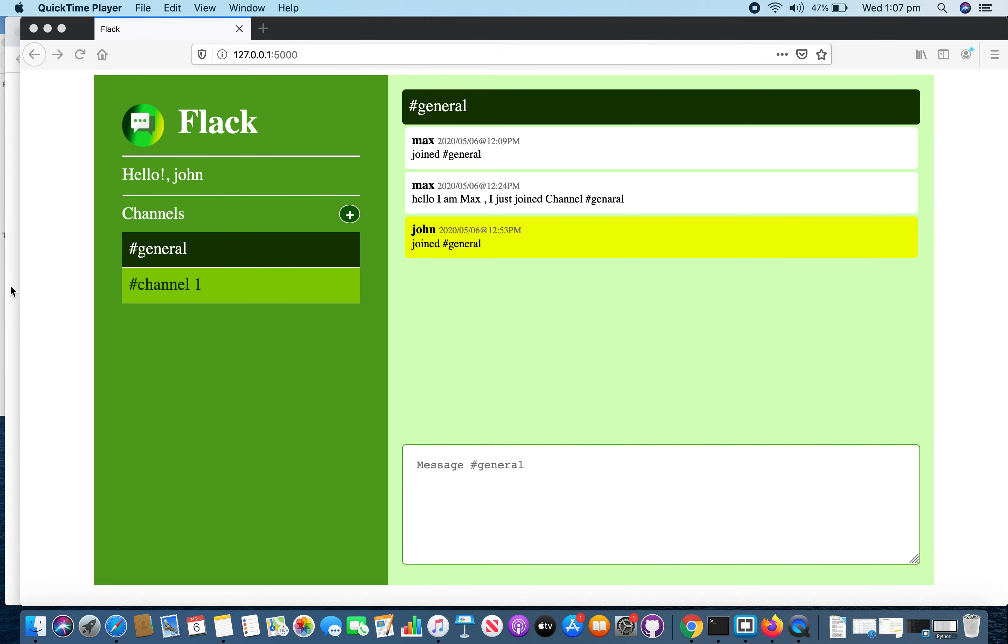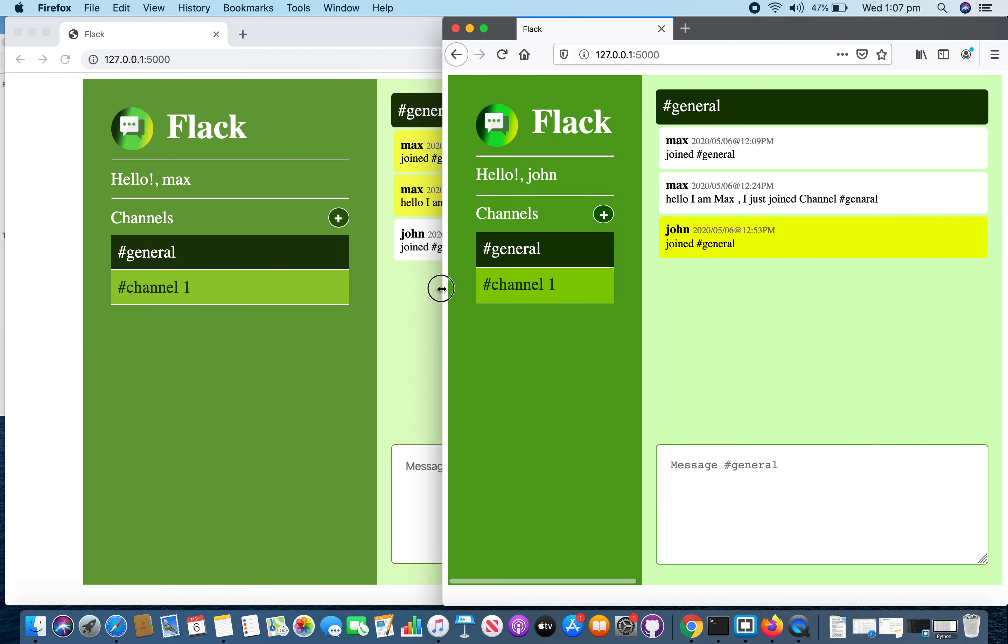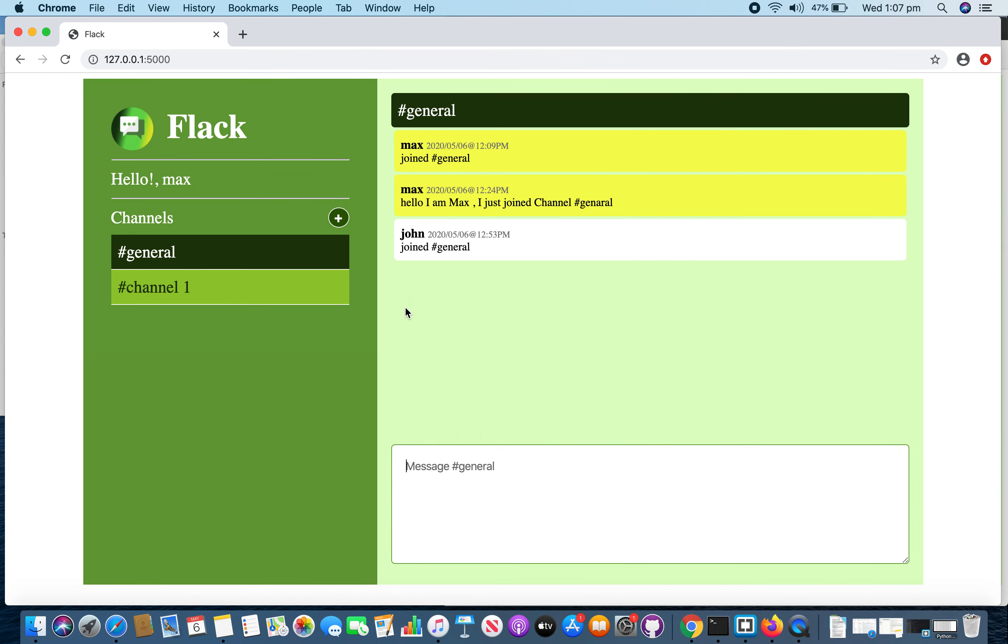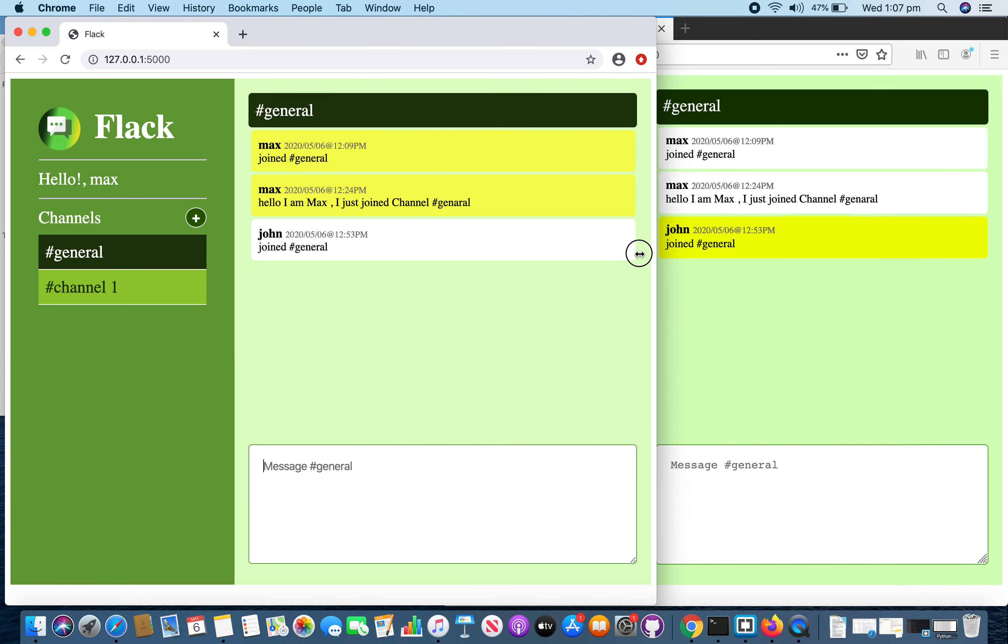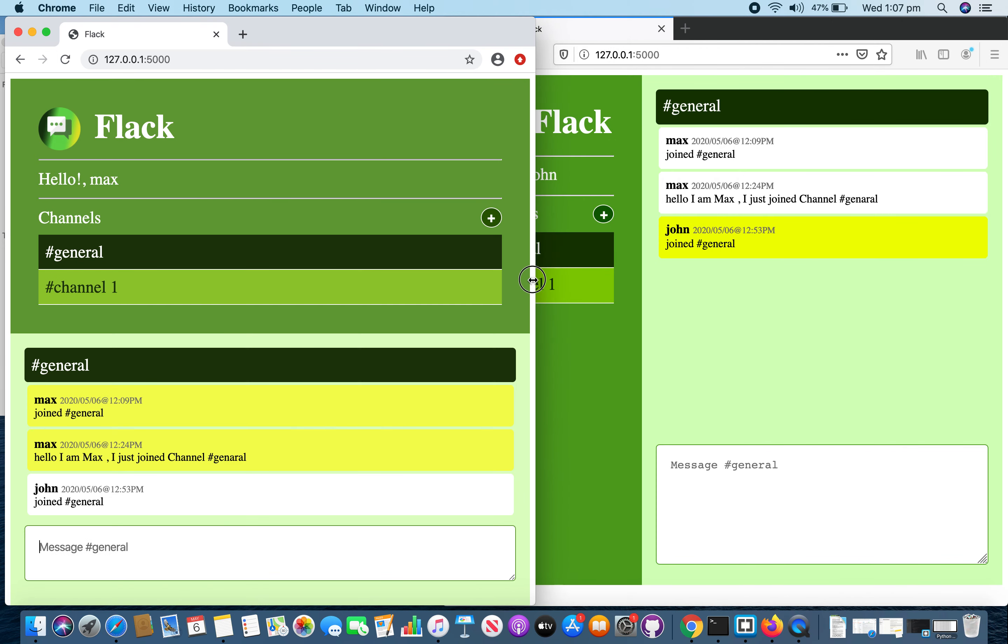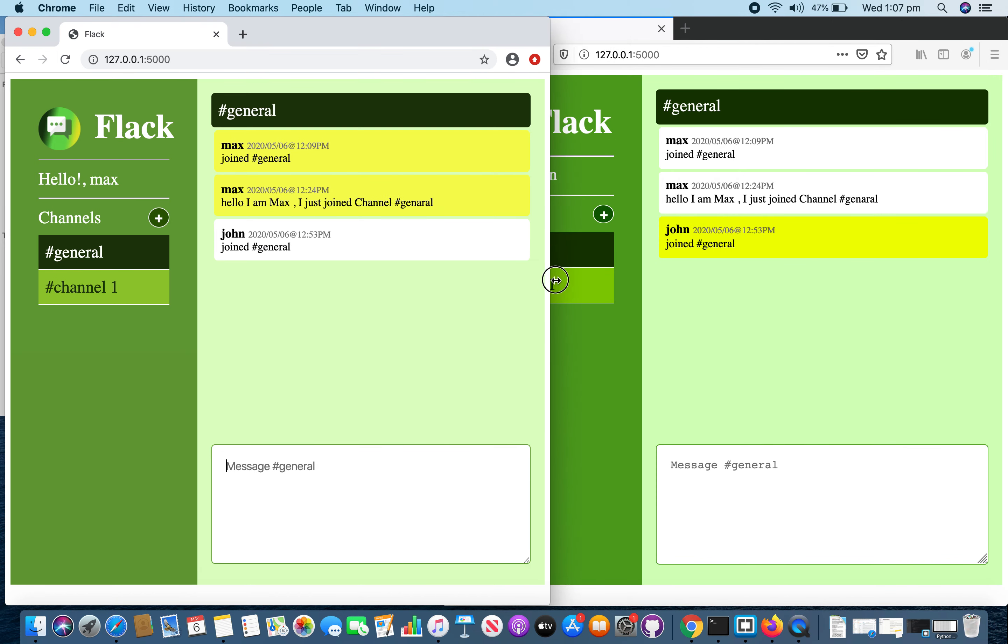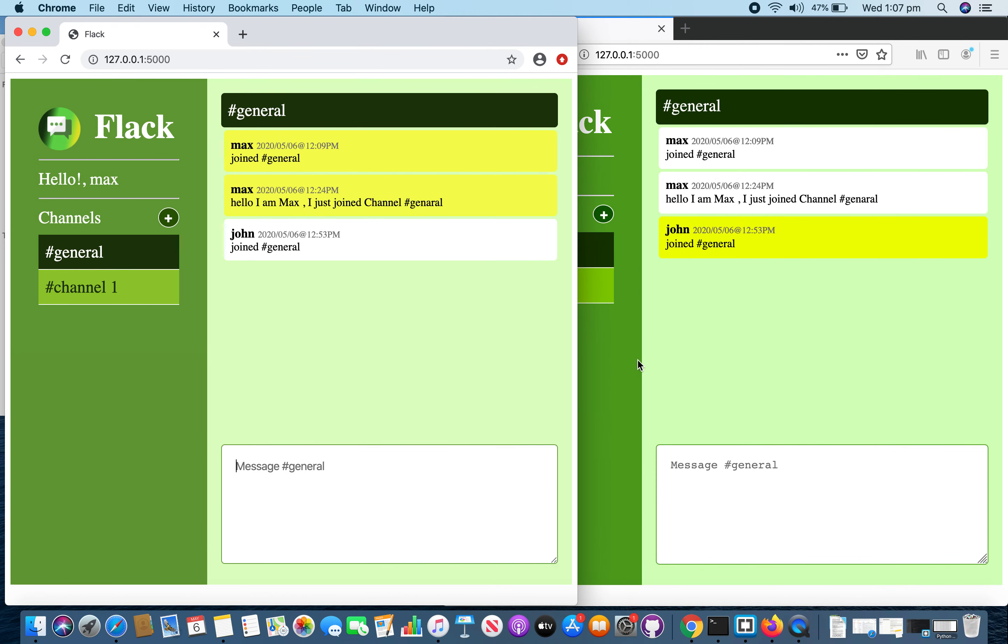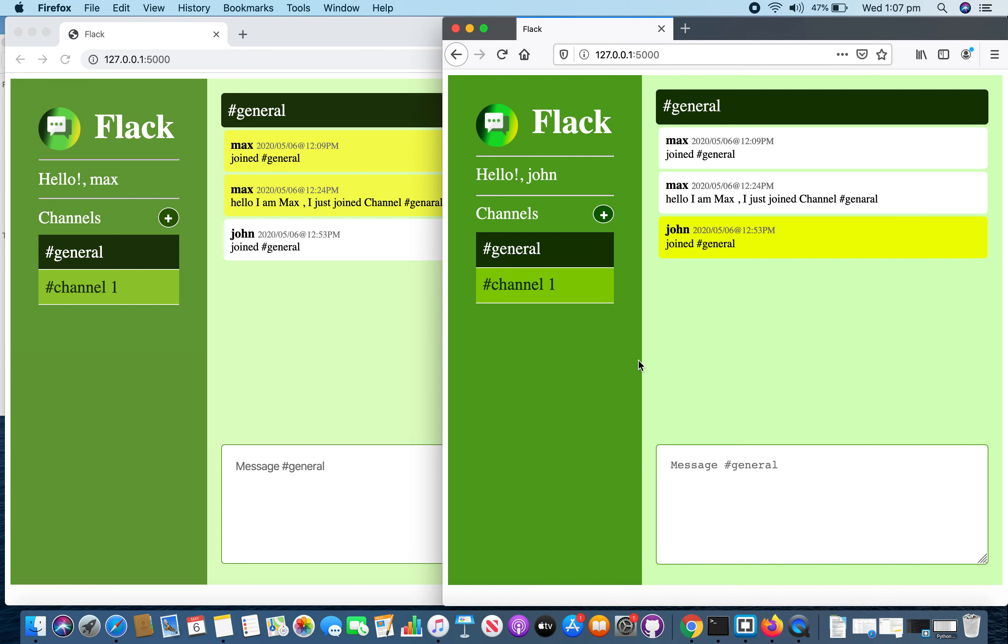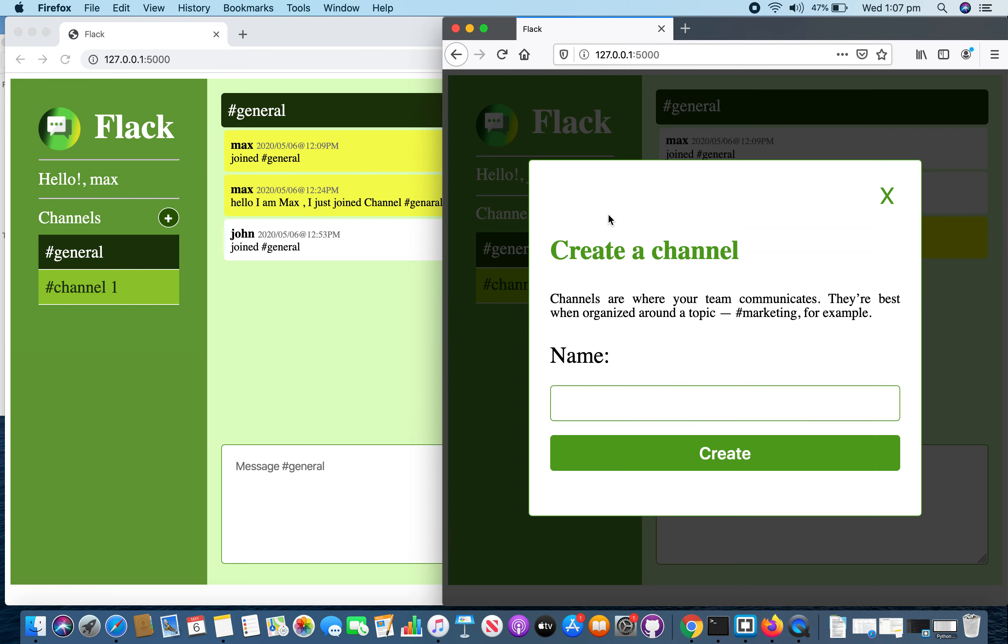Now I am going to keep both windows side by side so we will be able to see live messages. I am going to create a new channel named channel 2.